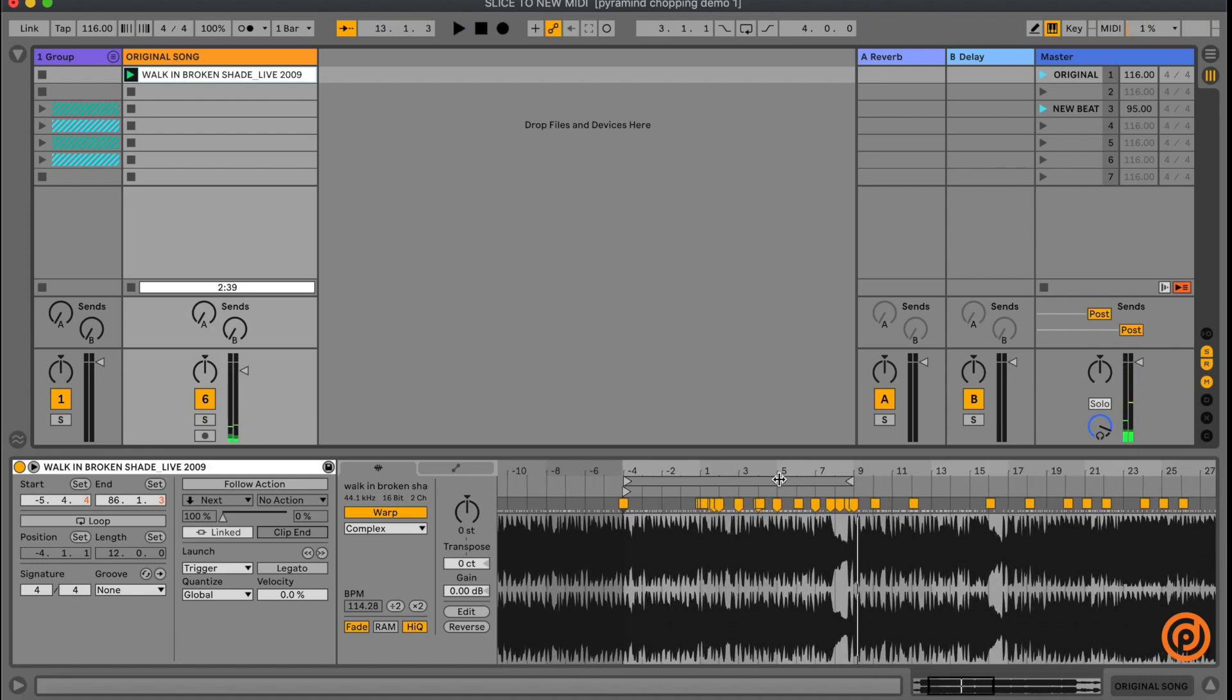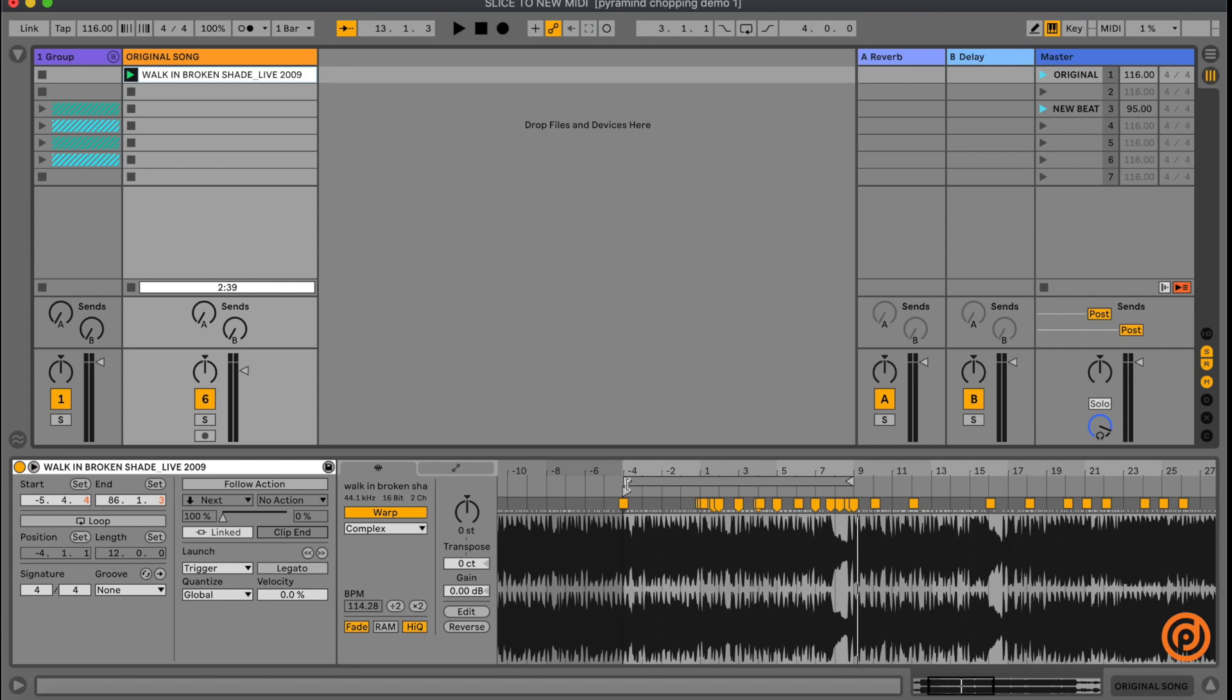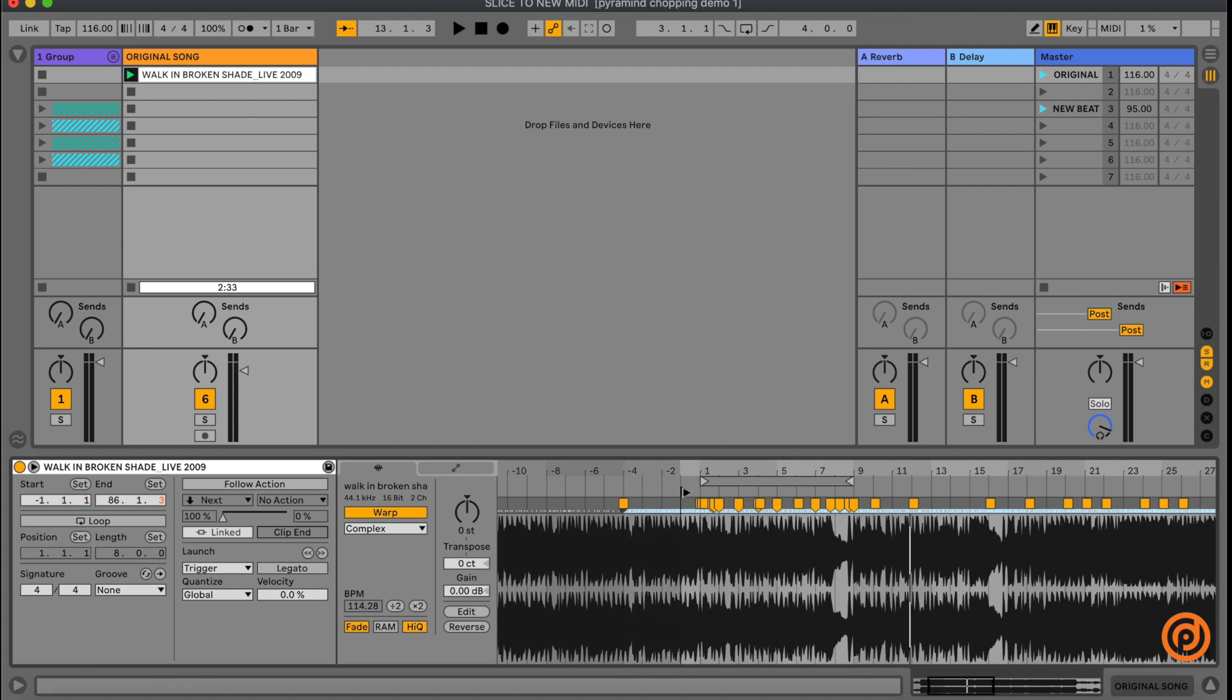Go ahead and stop it right there. So I really like that section with the horns in there. I've already warped this song. If you're brand new to Ableton and you haven't already learned to warp, there's plenty of other videos that explain how to do that, so I'm not going to cover that right now. I already have this song warped though, so I'm going to go ahead and loop up the portion that I want.